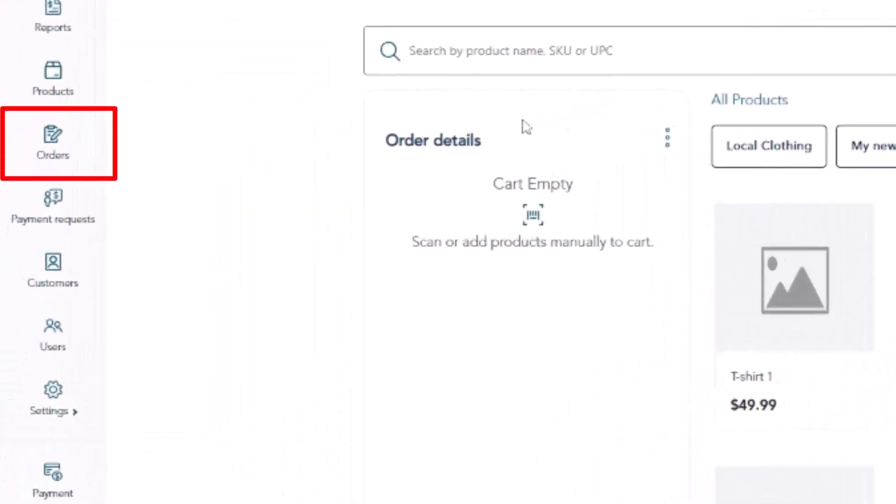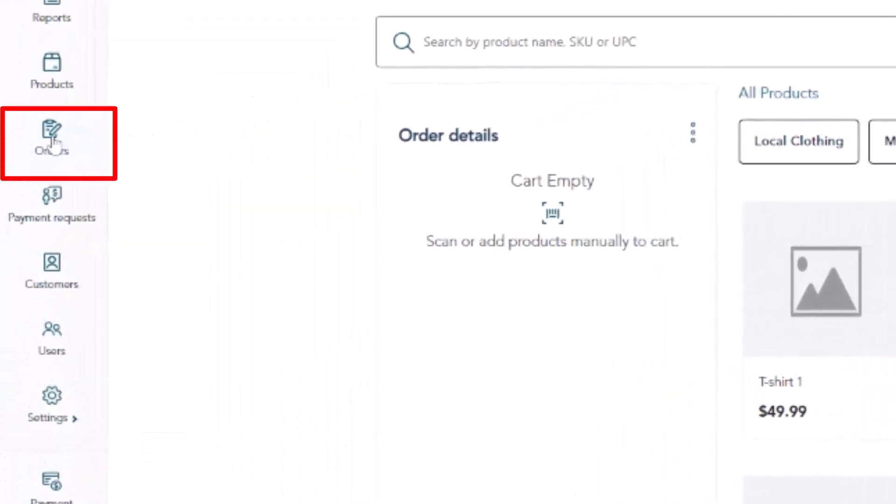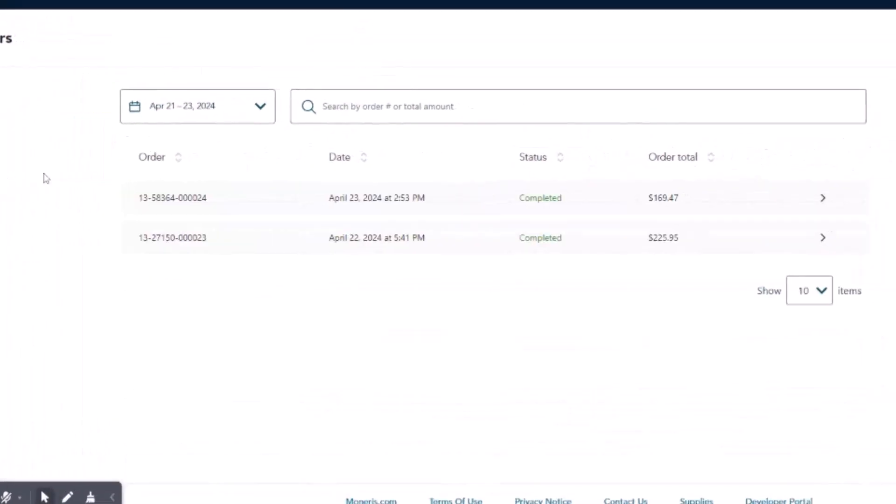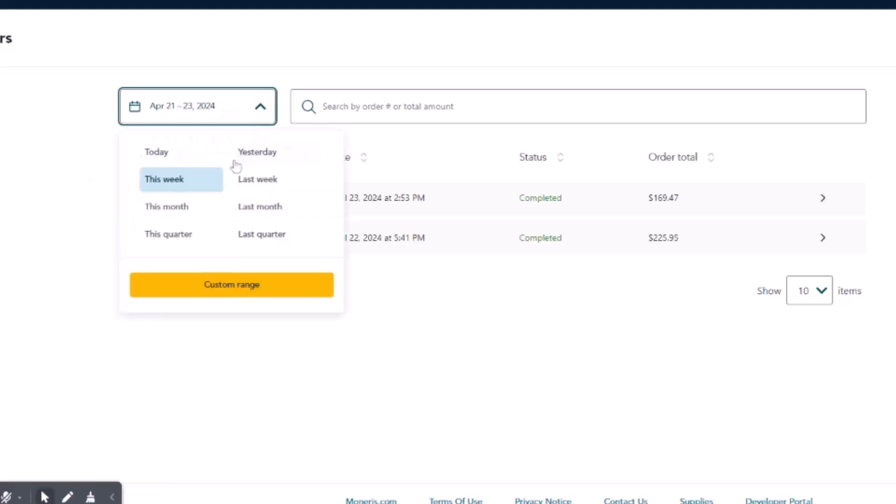On the main menu, click Orders. Locate the order for which you want to reprint a receipt. You can search by order number.